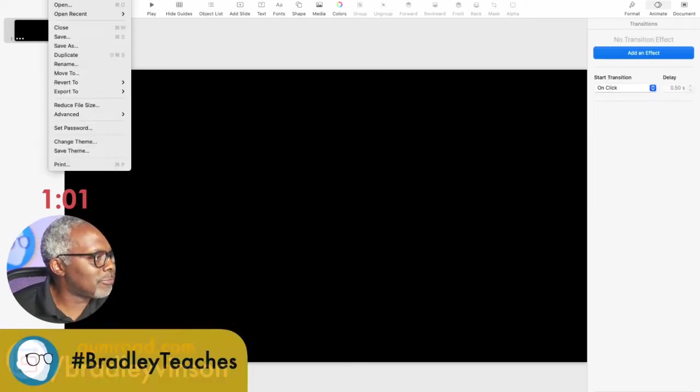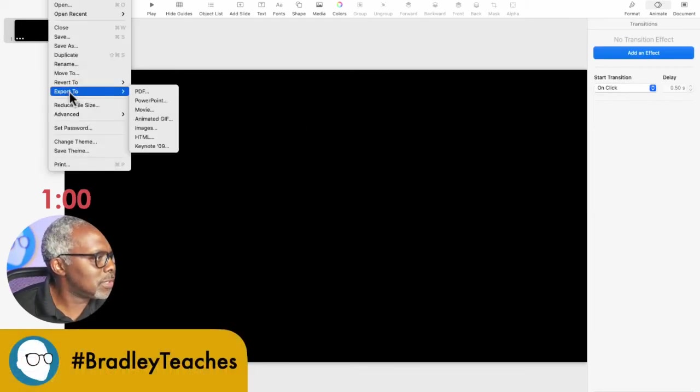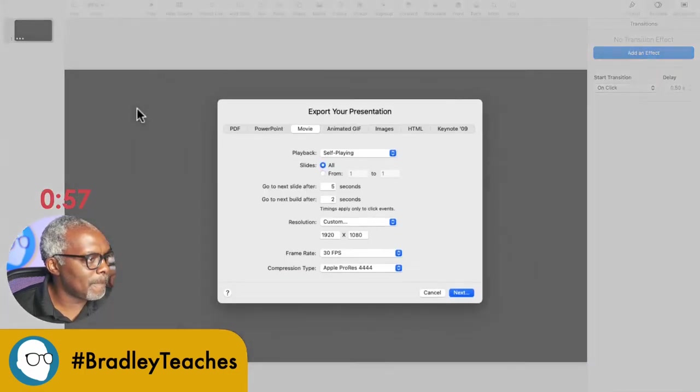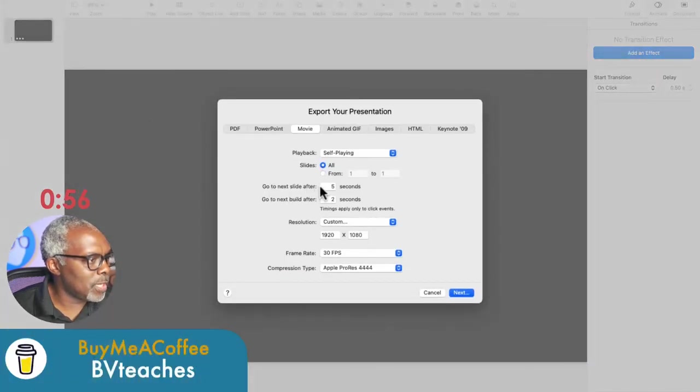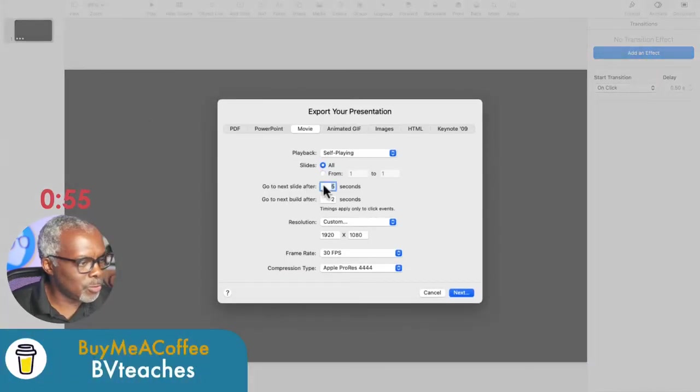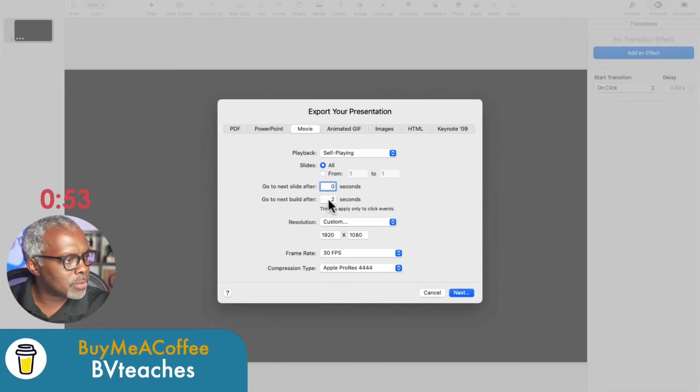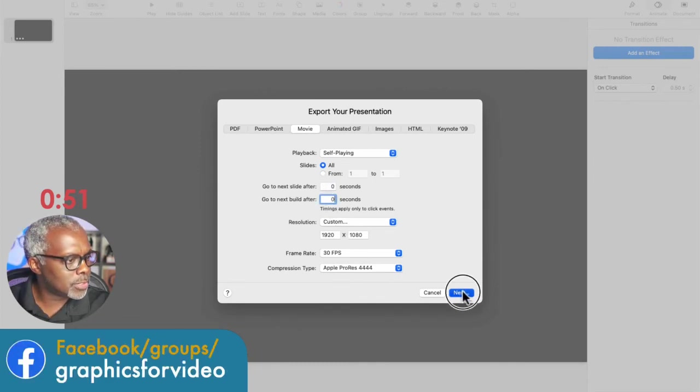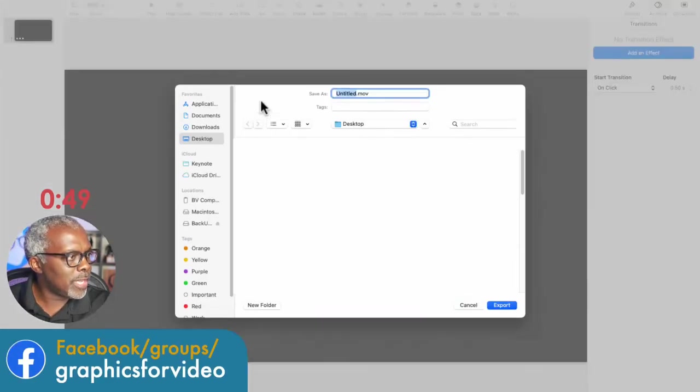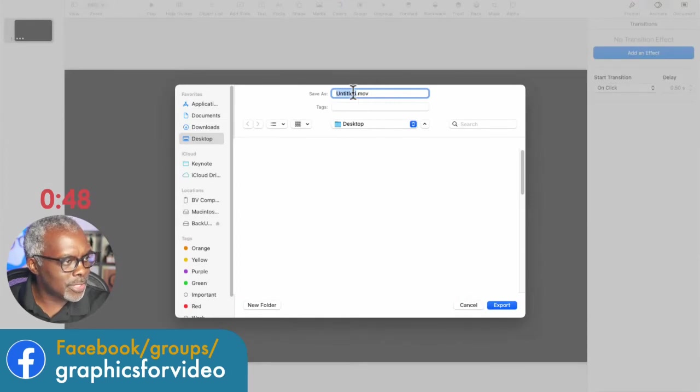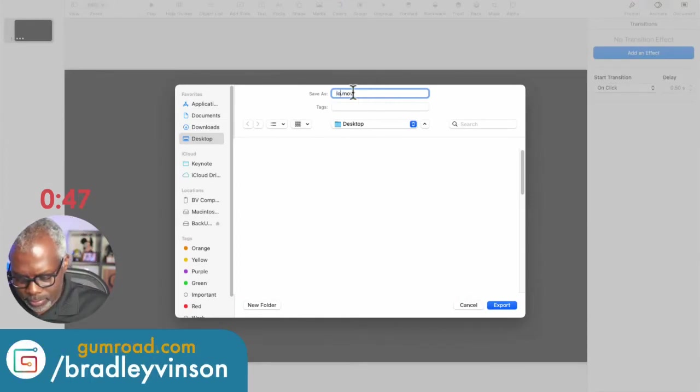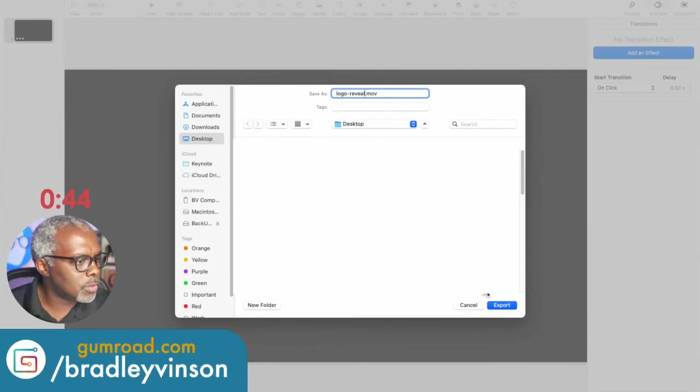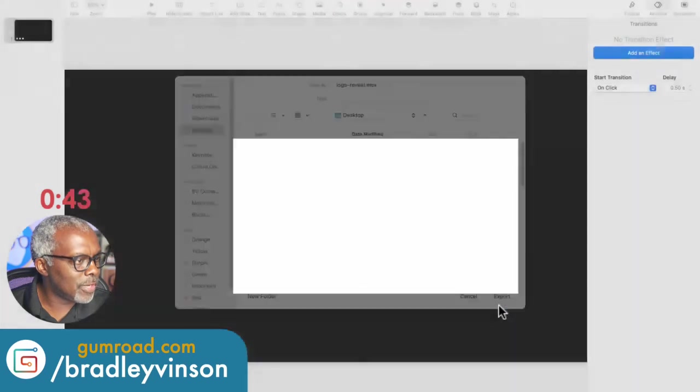All right. So now we go to file, export to movie and zero, zero for the delays. Next. And we give it a name and where we want to save it. All right. Save that file.